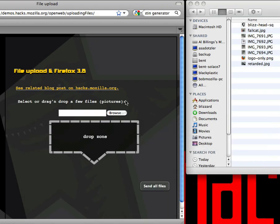Hi, this is Chris Blizzard from Mozilla. I wanted to give you a quick demonstration that combines the drag and drop functionality we included in Firefox 3.5, along with the new File API that we're including in Firefox 3.6, as well as XMLHTTPRequest for file uploading.